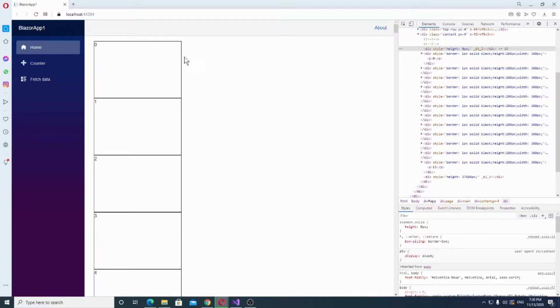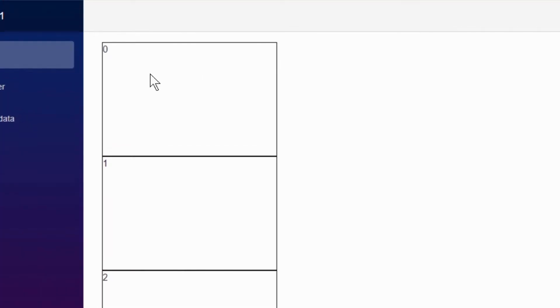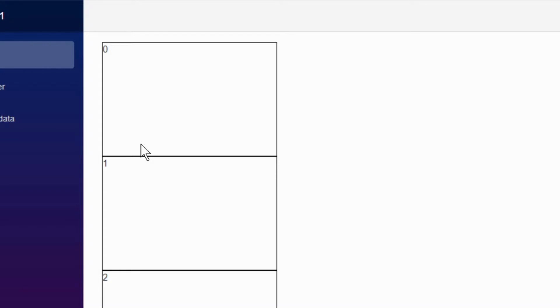Now, we have this simple Blazor app, this is index.razor, you can see right here we have just some boxes, these are divs generated as a list, as a normal list. Normally you would do that with a for each loop or a for loop and this list is basically a list of strings and the strings are numbers, again generated in another loop.